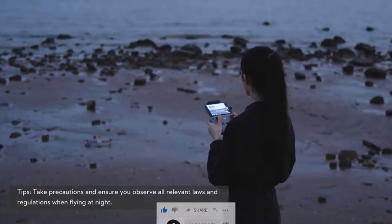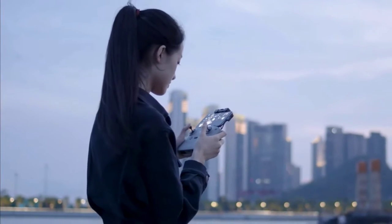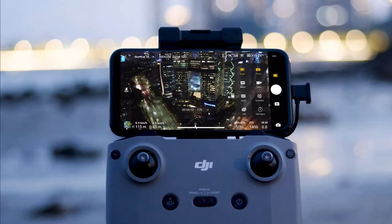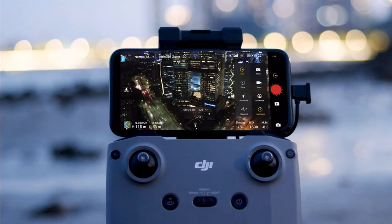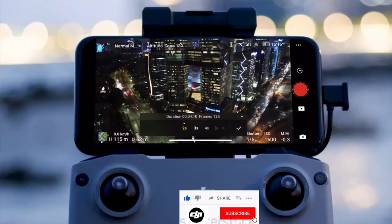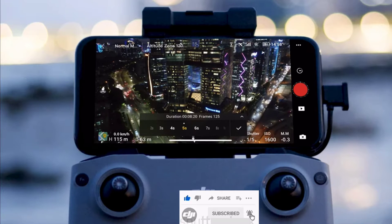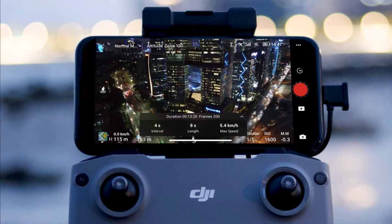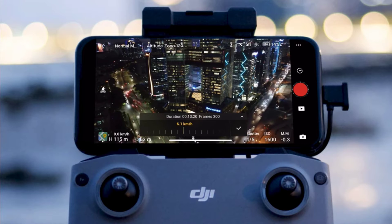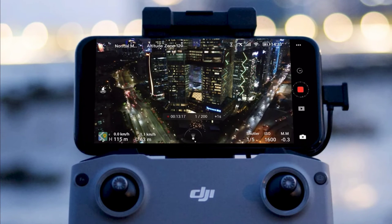When framing the shot, do not position Mavic Air 2 too close to the foreground or your footage may be unstable. After framing your composition, tap Hyperlapse, tap Free, then set the photo interval, video length, and maximum flight speed, and the aircraft will automatically calculate the required shooting time. Tap the button on the right side of the screen to start recording.